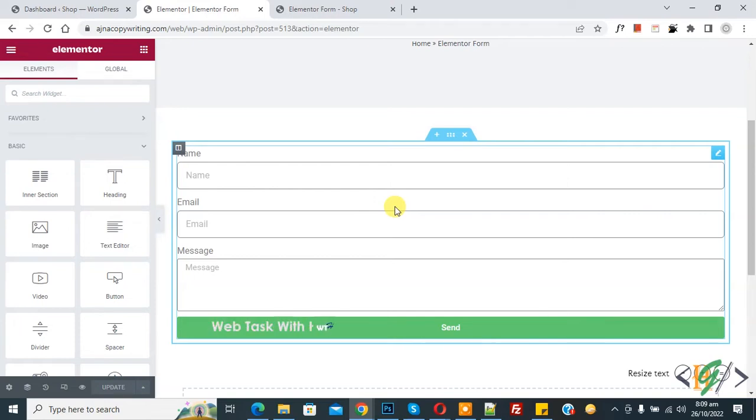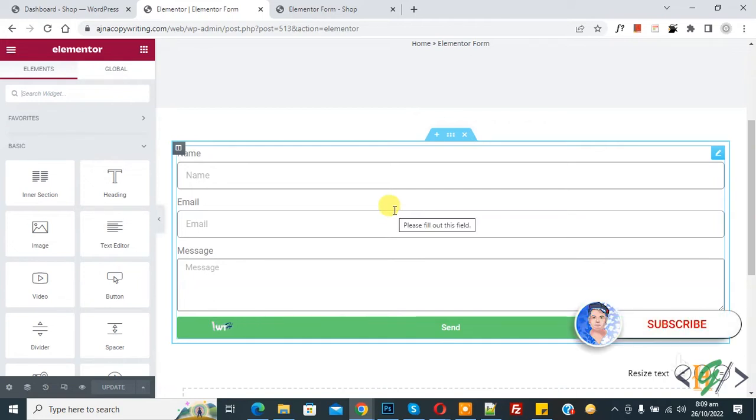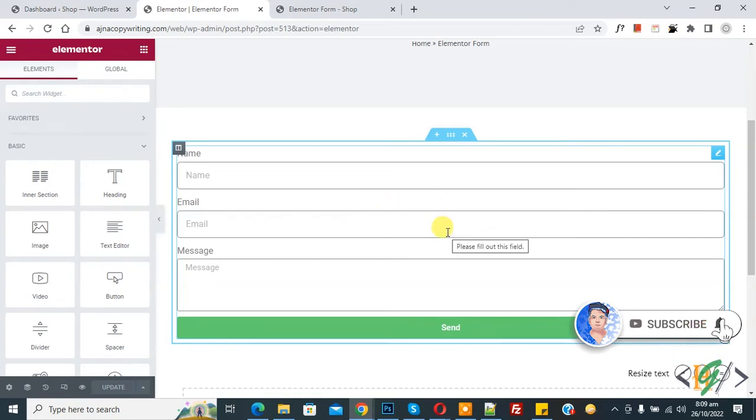Bismillahirrahmanirrahim. Assalamualaikum, my name is Asan and today we are going to add reCAPTCHA in Elementor form in WordPress. Before starting work, it's my request please subscribe my channel. Thank you. Now back to our work.